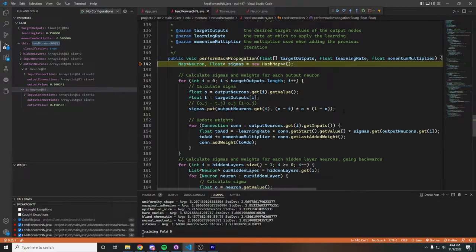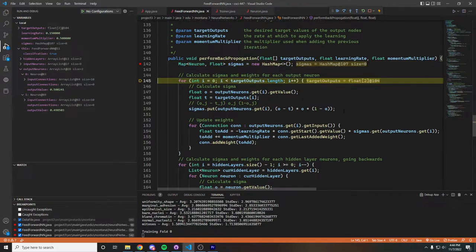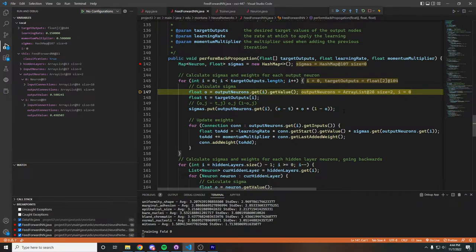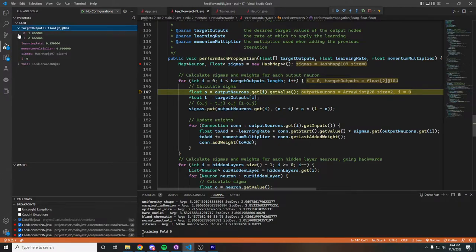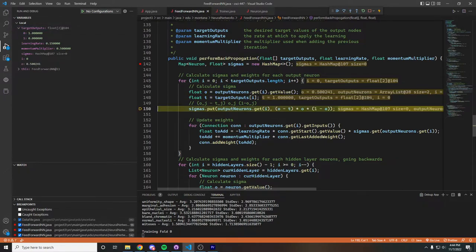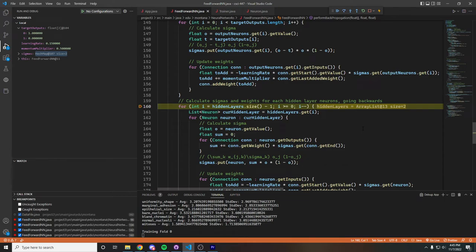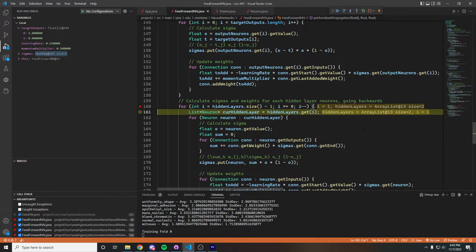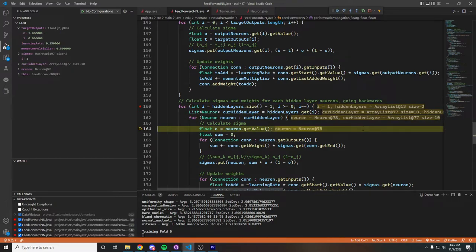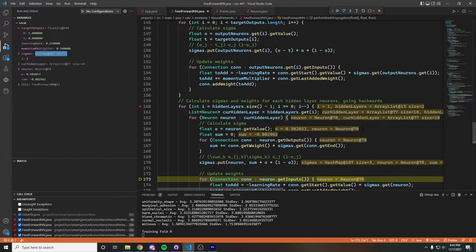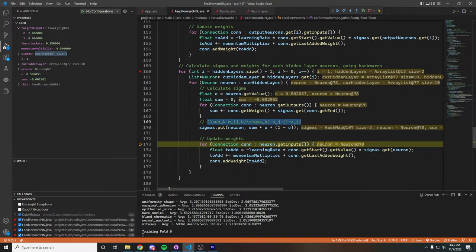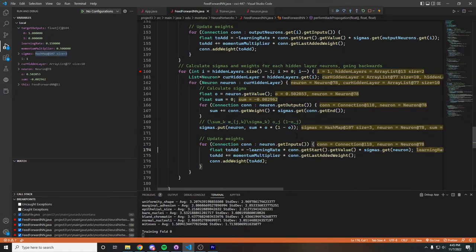Continuing on, we go through the output layer and calculate the sigmas for each node based on the target outputs passed in as an array. We calculate the gradient using this equation and put that into the list of sigmas. Now that the sigmas are calculated, we go through and calculate all the sigmas for all of the hidden layers as well, using this equation to calculate each sigma based on the previous sigmas, and then updating the weights.